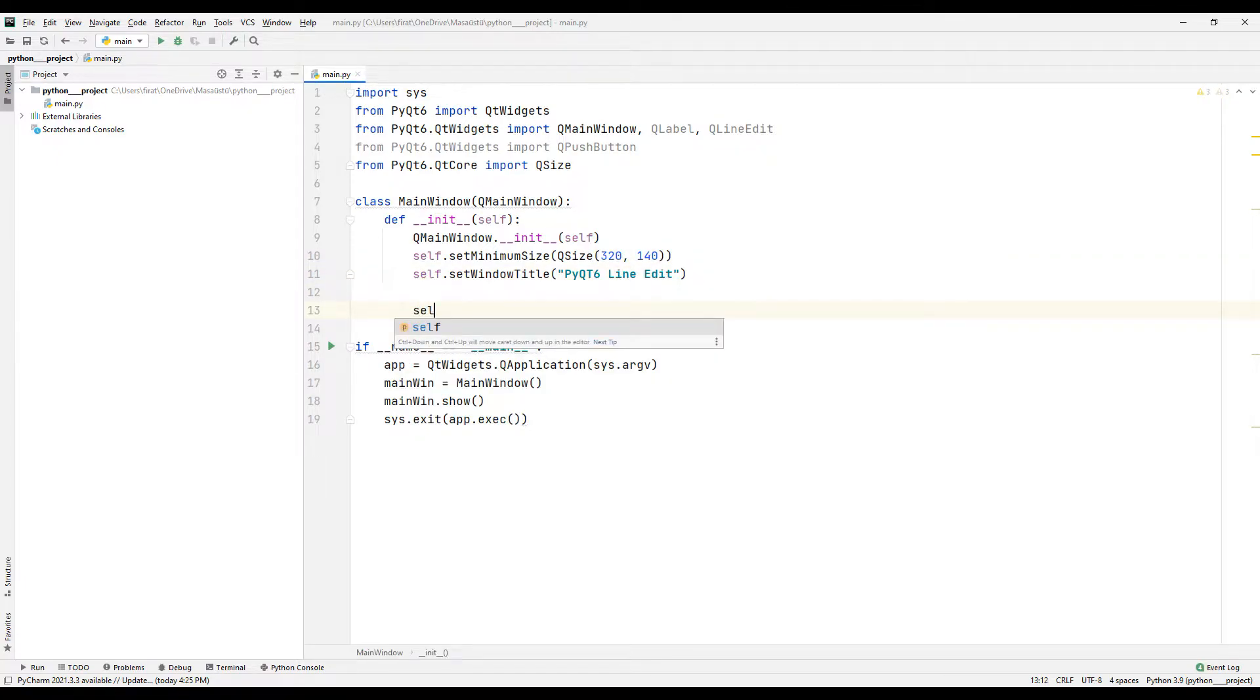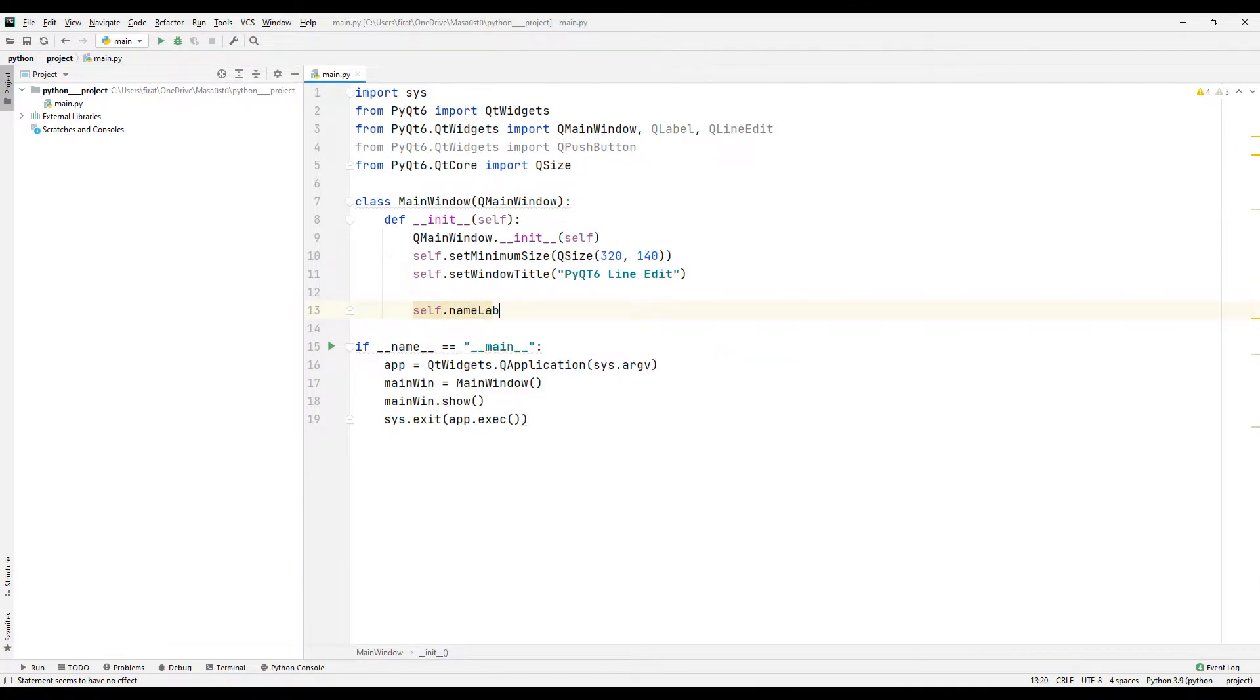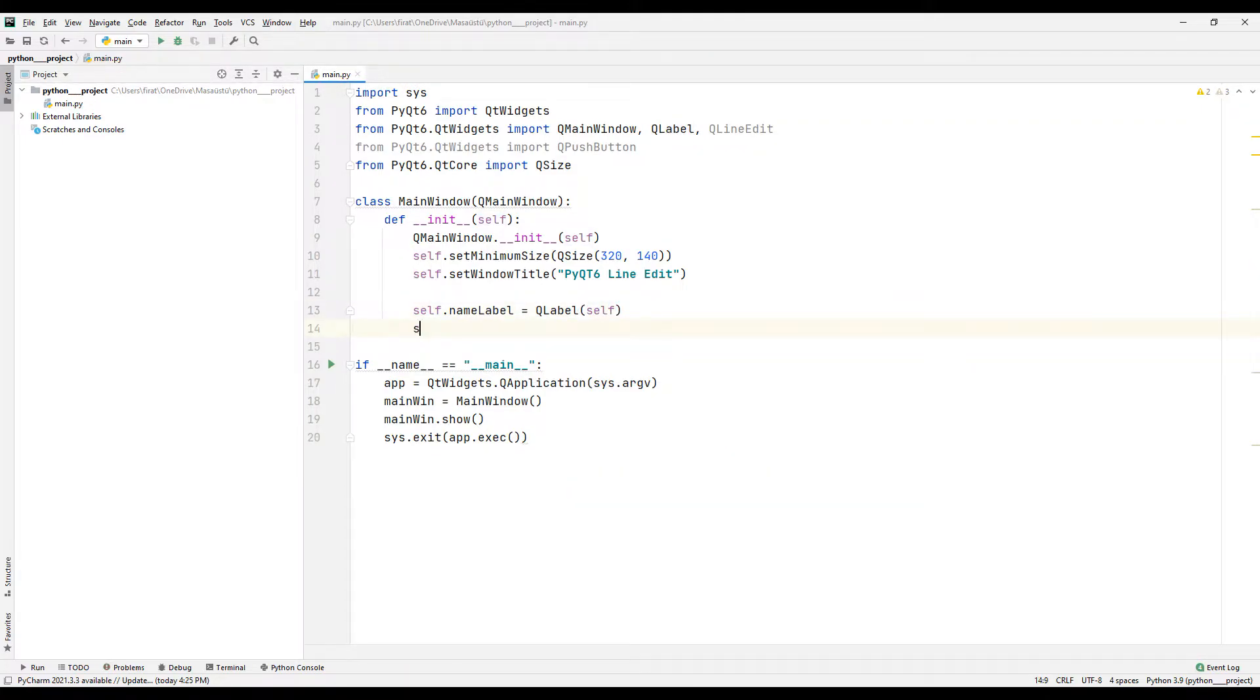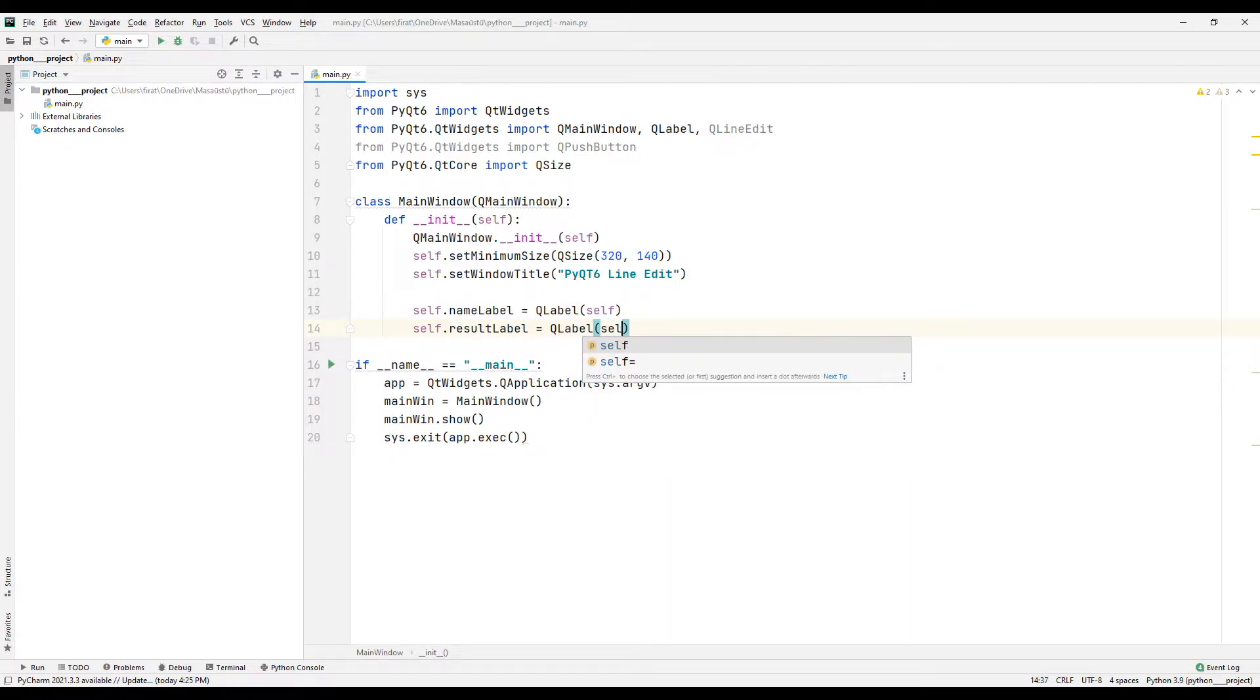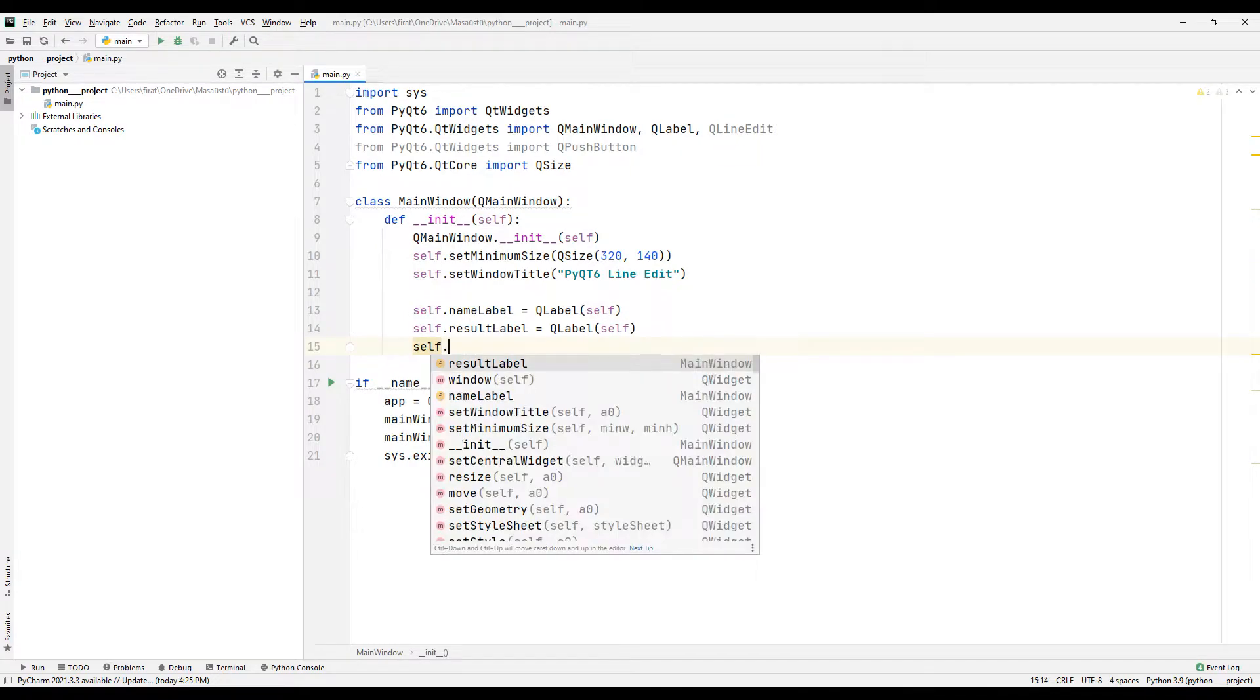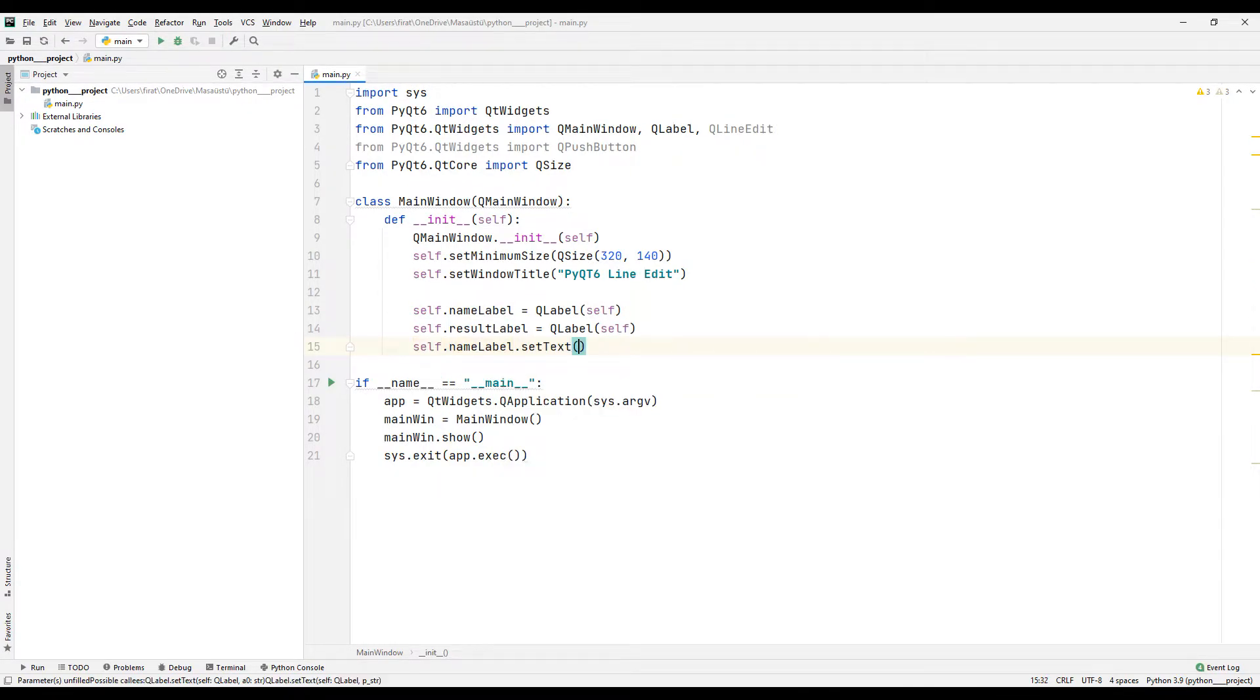I am creating a label object using the QLabel function. I need one more label object in the project. In the second object, I will display the text entered by the user on the screen. I can set the text of the first label object using the setText function.